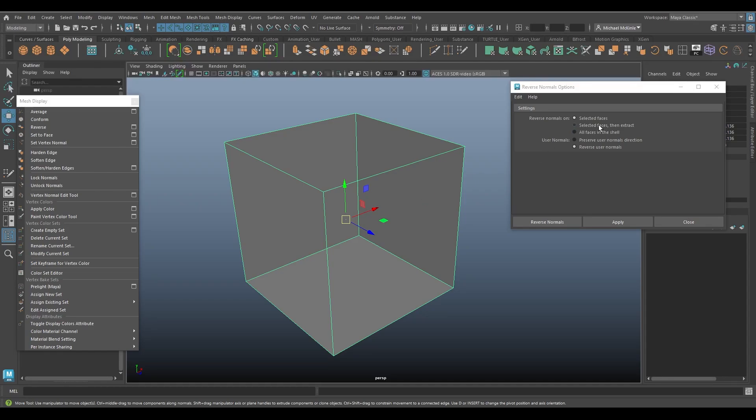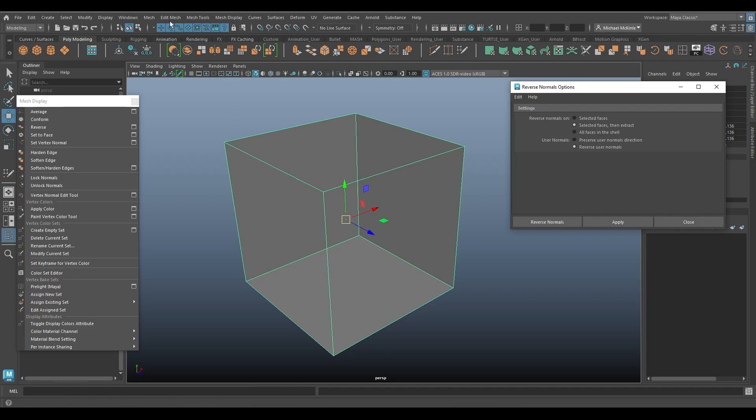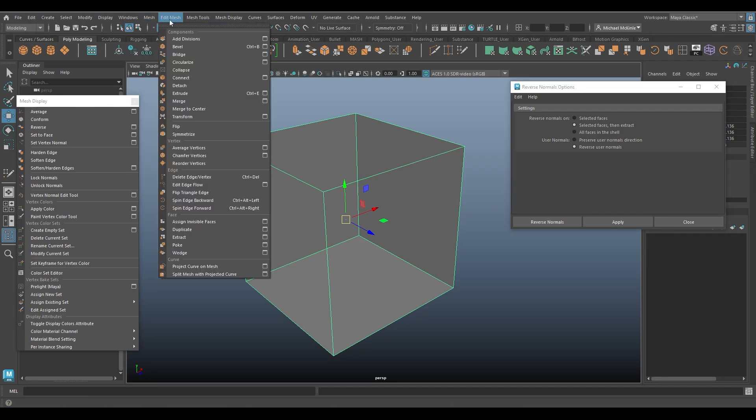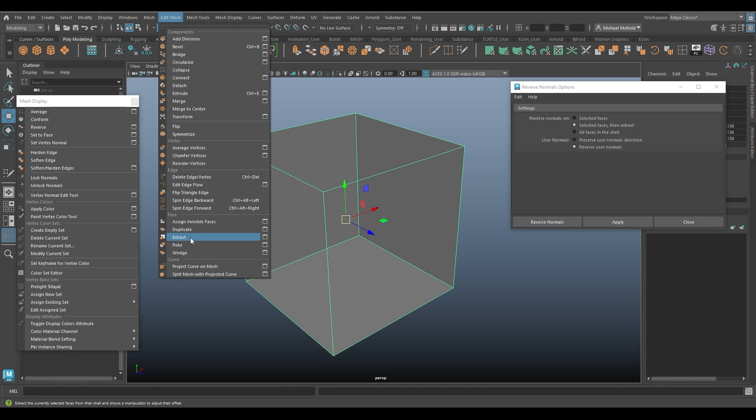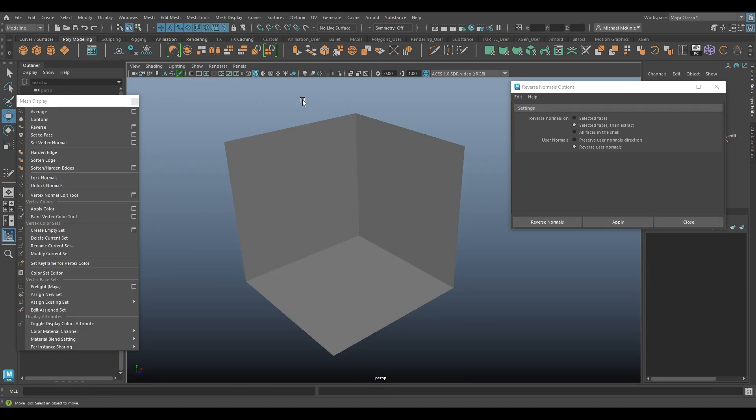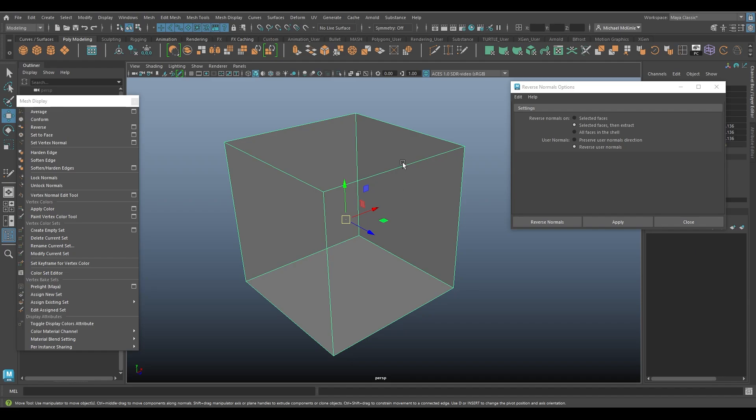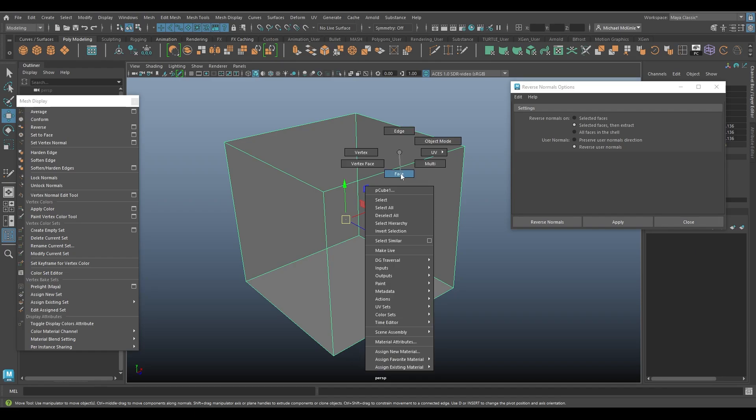Now we could say selected faces and then extract. So extract is another whole command. If I go over here to edit mesh, we have the extract command down here. And I believe I have a video going over the extract command, but feel free to check it out. But extract essentially, as you can see from the little icon, it will separate the face from the object.